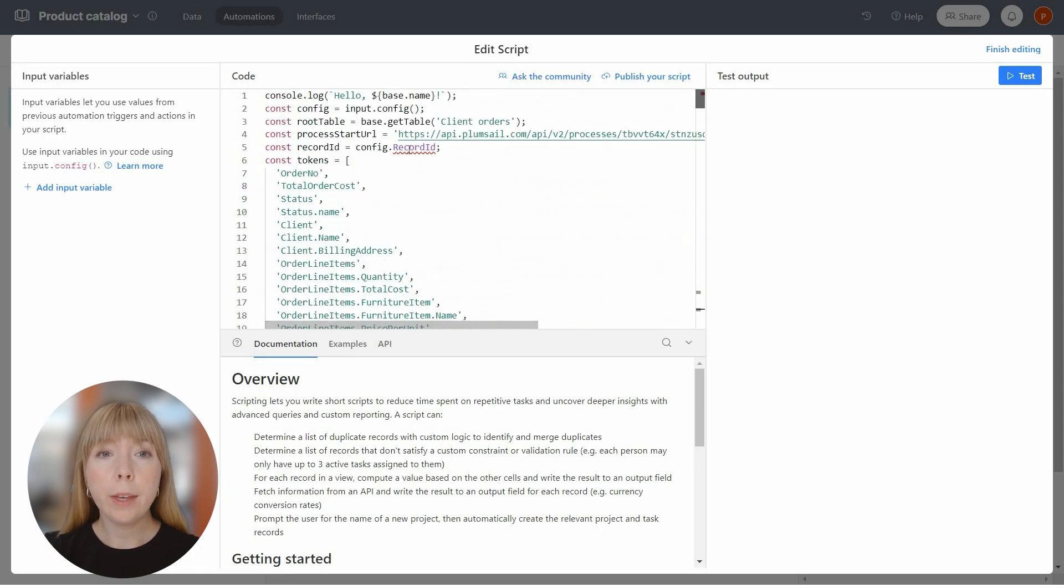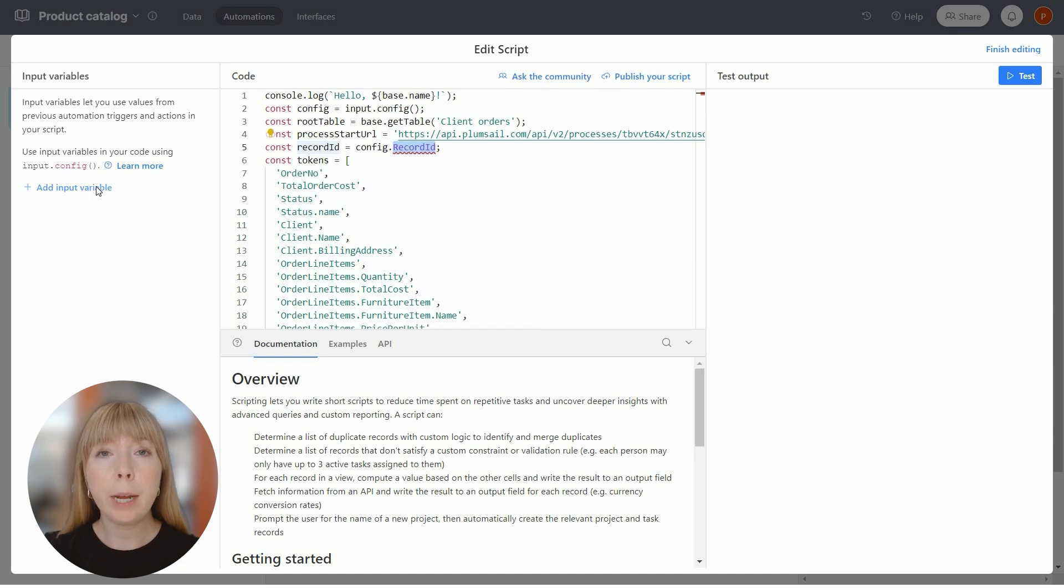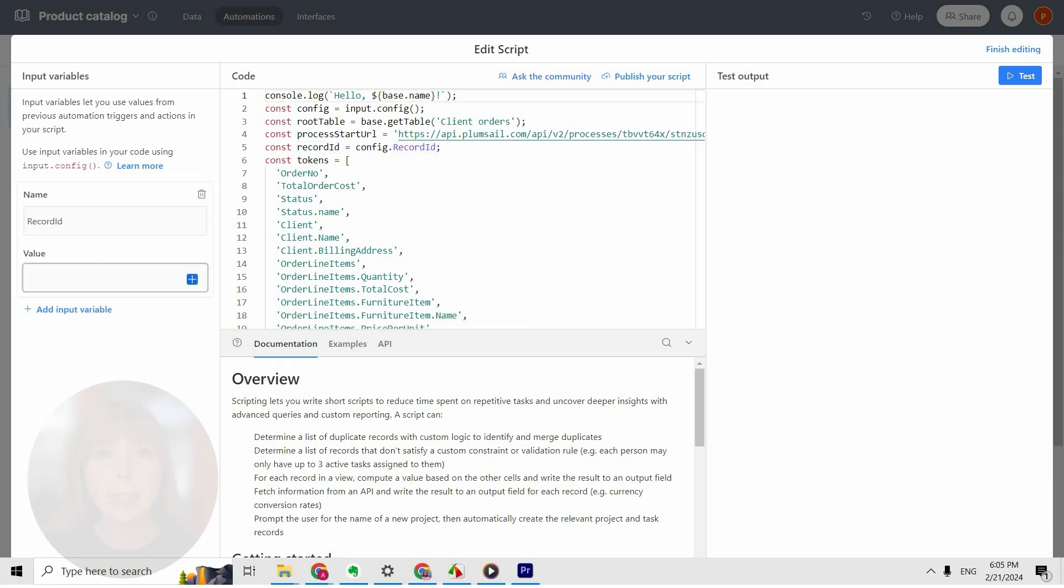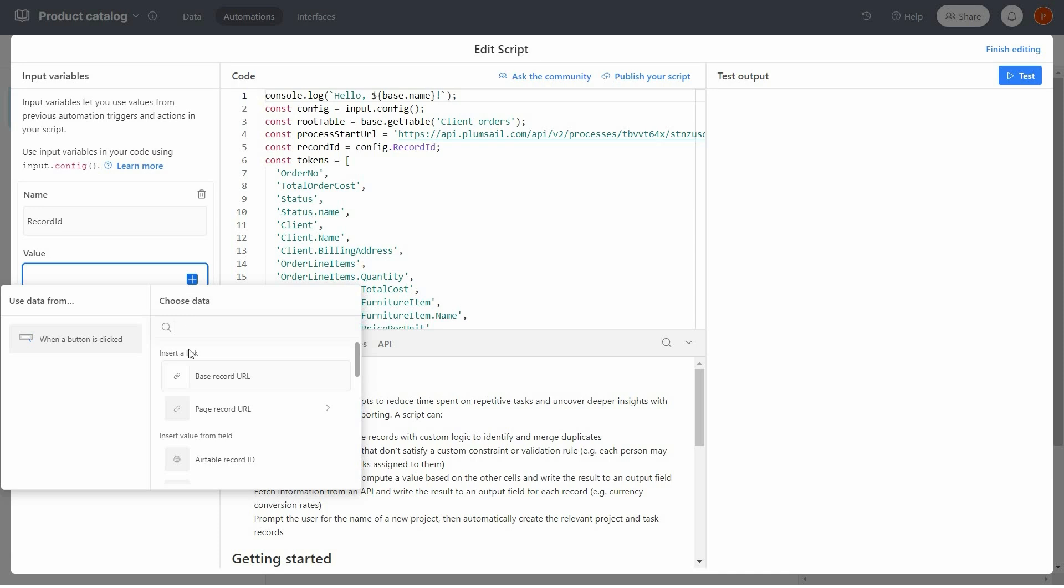One small thing we need to do here is to create an input parameter named Record ID and select Airtable Record ID as the value.